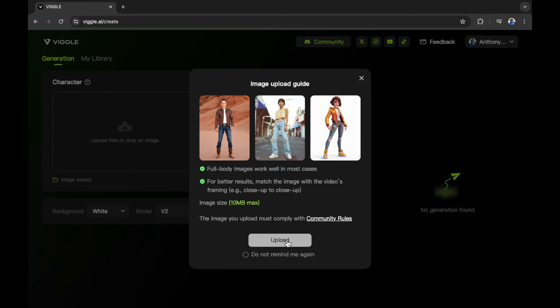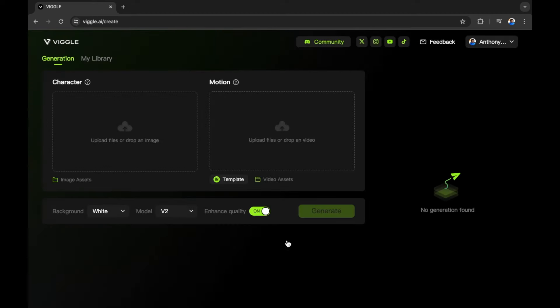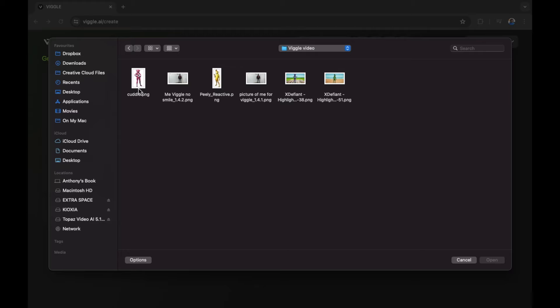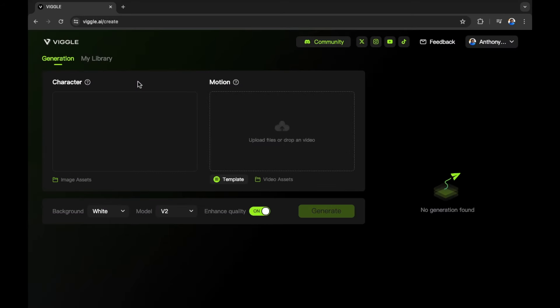Let's select upload and find our full body image. The image that I want to use in this example is going to be of Kodal Team Leader from Fortnite. That's the character that I want to animate and I have a full body image.